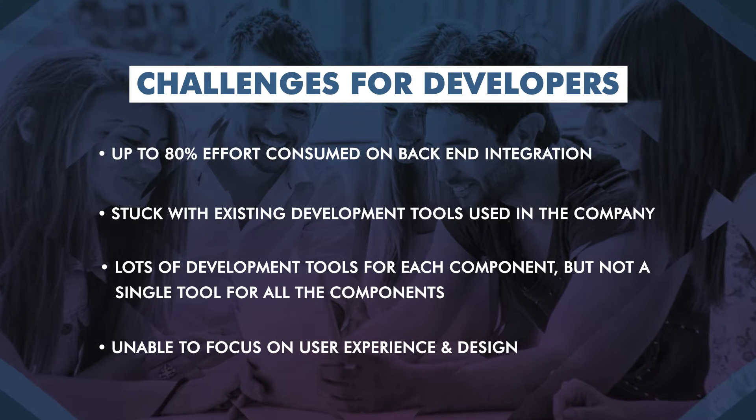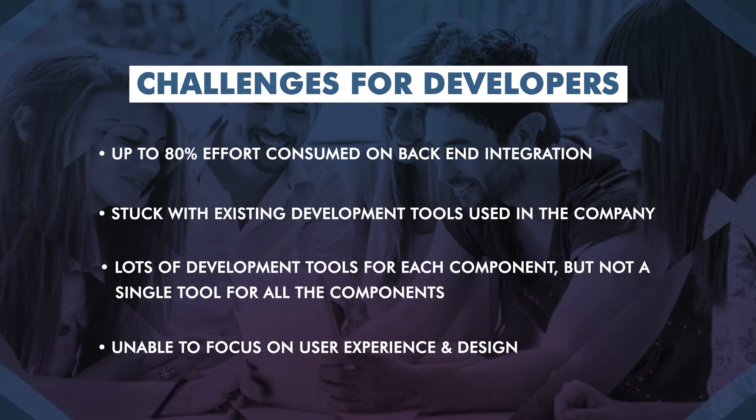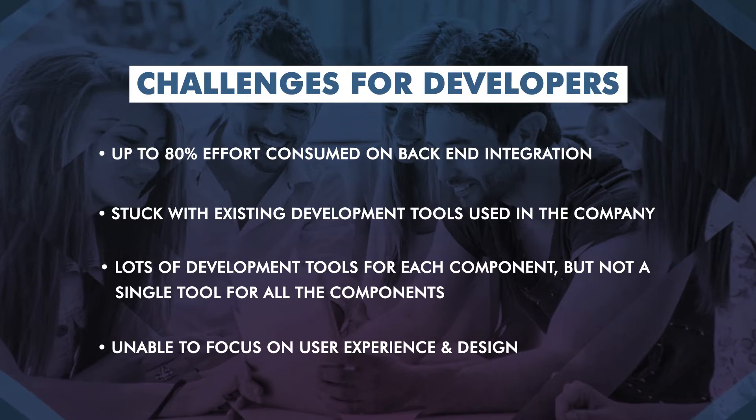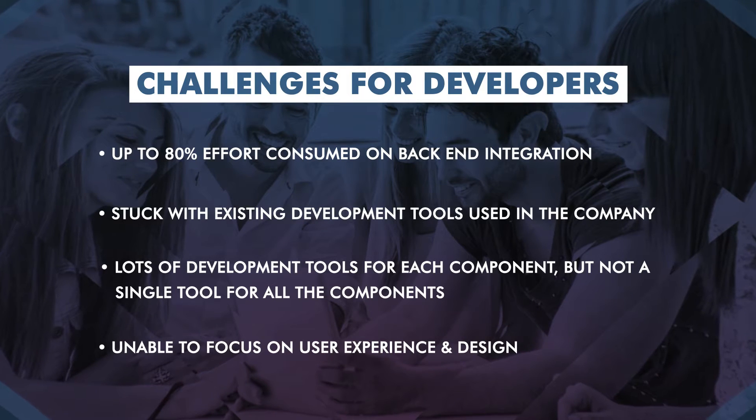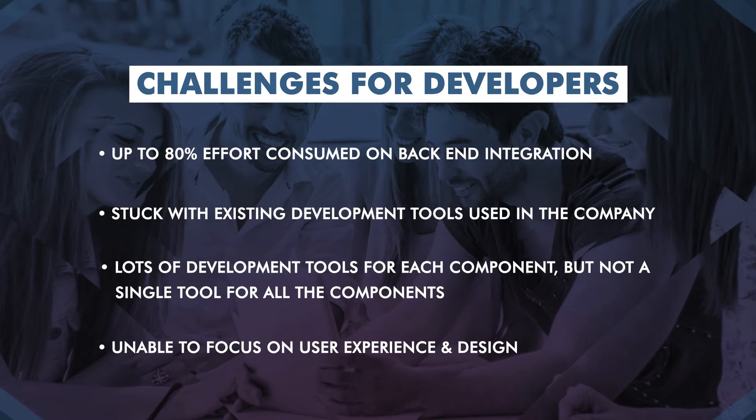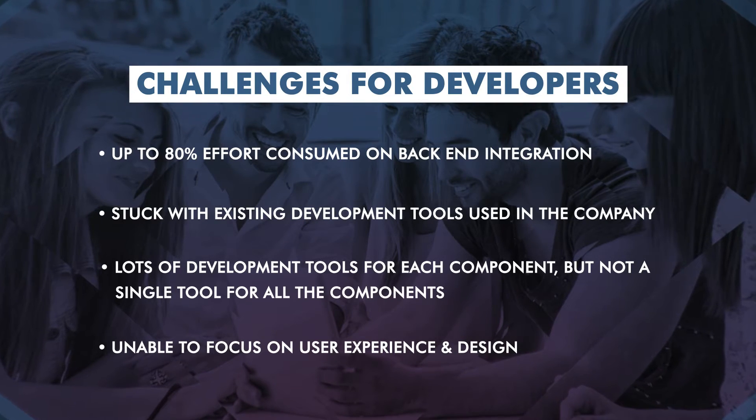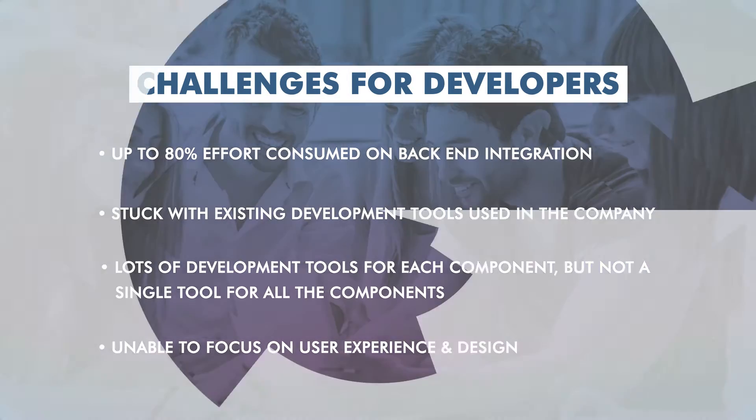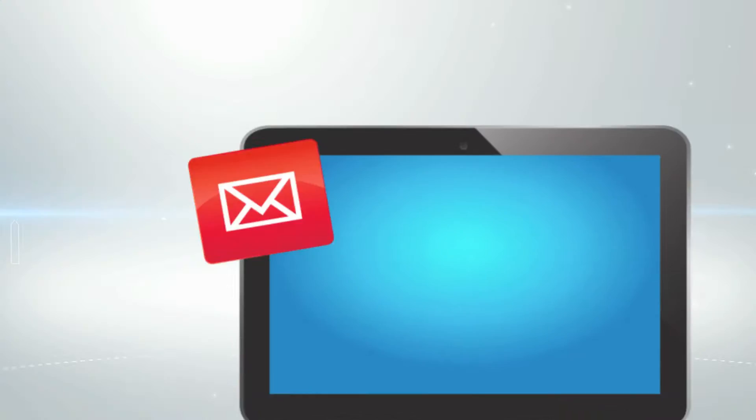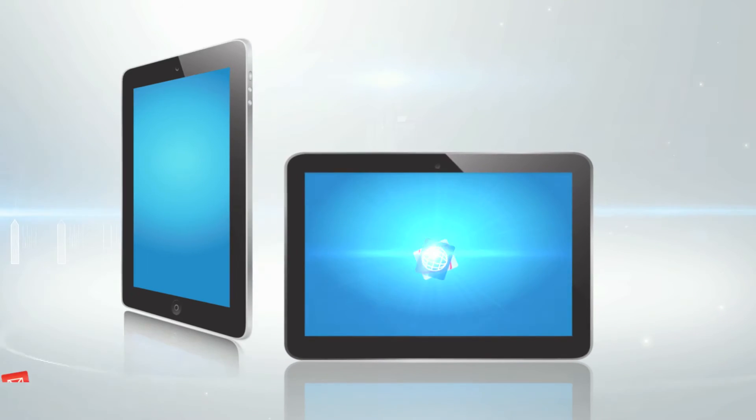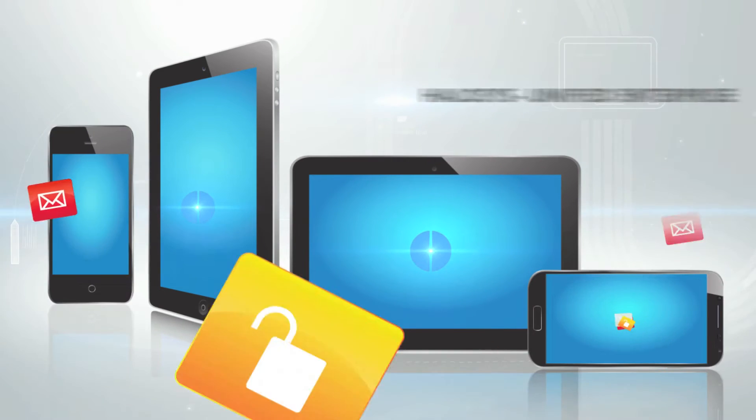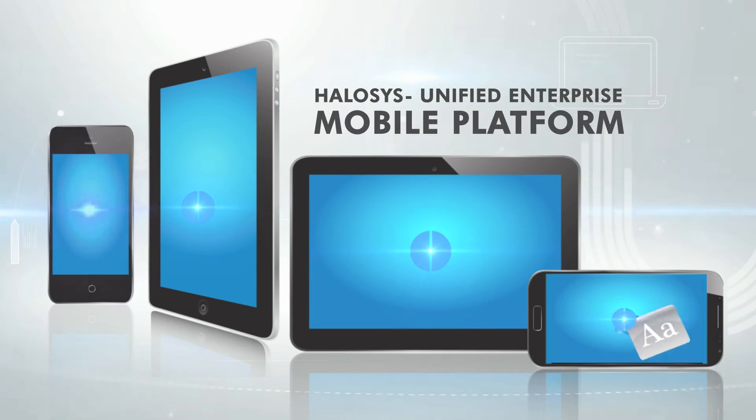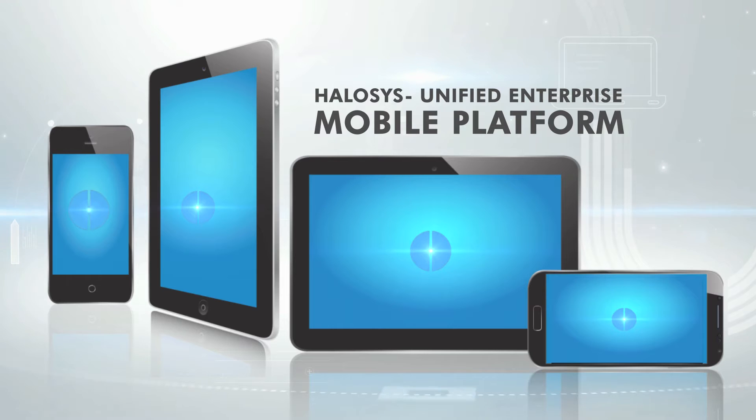We have got a single solution for all the problems Enterprise Mobile is facing. Presenting Helosis, a unified platform to rapidly build beautiful and secure enterprise apps.